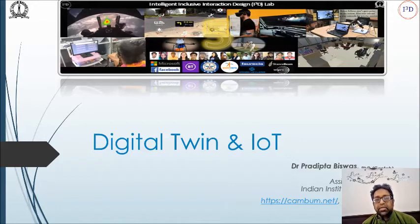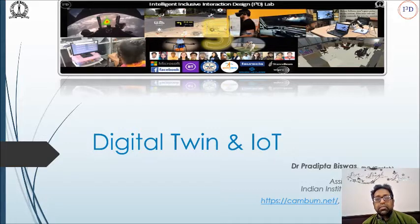This is a presentation on digital twin and IoT, where I give an overview of our various research work on similar technologies.